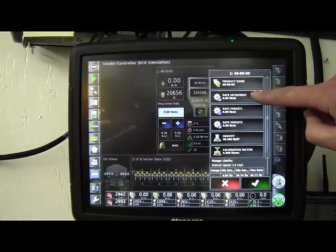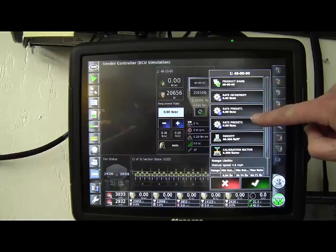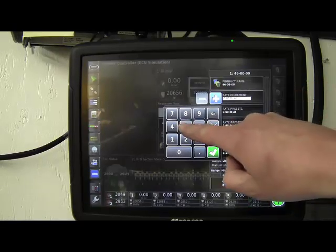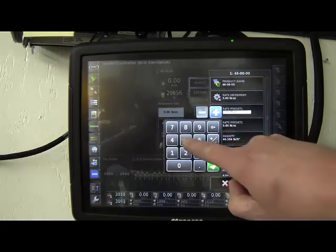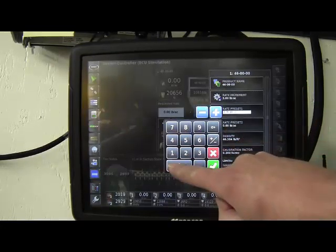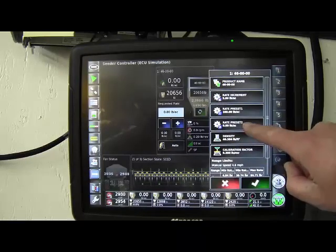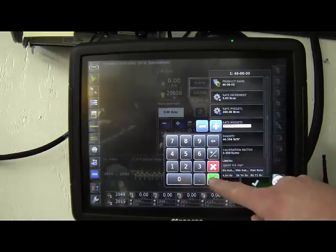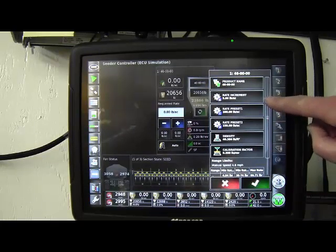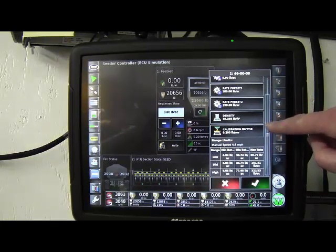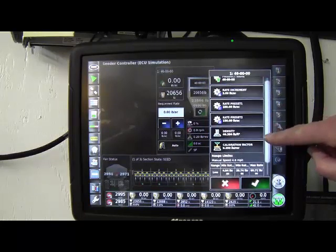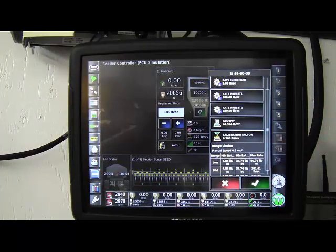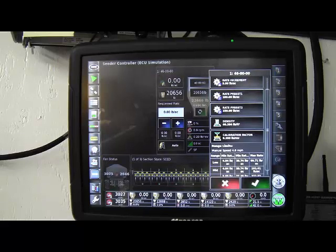It has a spot for your rate increment preset rates. So if you had, say, 5, preset rate, 100, 150. Density. So whenever you put your product in, down at the bottom, it's going to also show you in this screen the range limits for the different ranges of the tank.